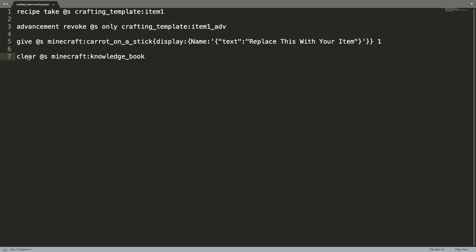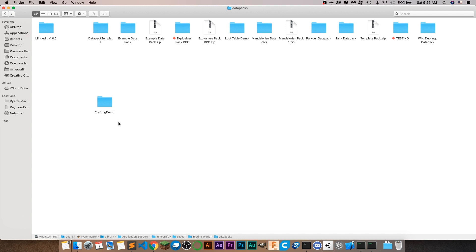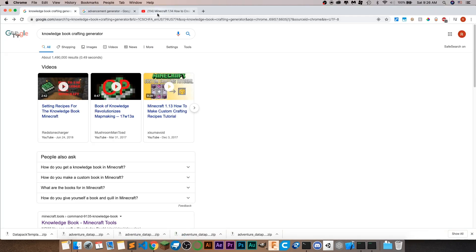That's all for how it works, so now let's get into how you can create your own from scratch. To get started, you want to actually start on the data pack itself. As you can see, I'm inside of the data packs folder of my saves folder. If you don't know how to get here, make sure you watch the how-to-create-your-own-data-pack video. This crafting demo is going to be the template in the description if you want to download it.